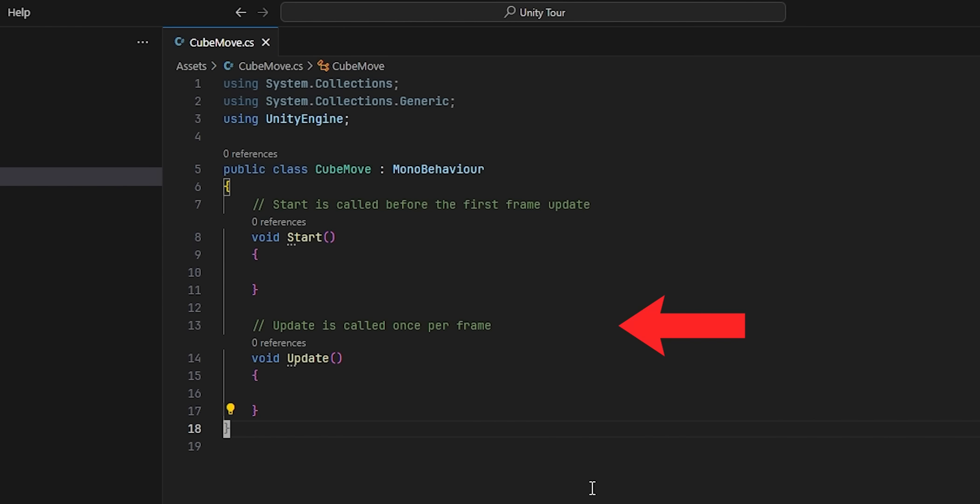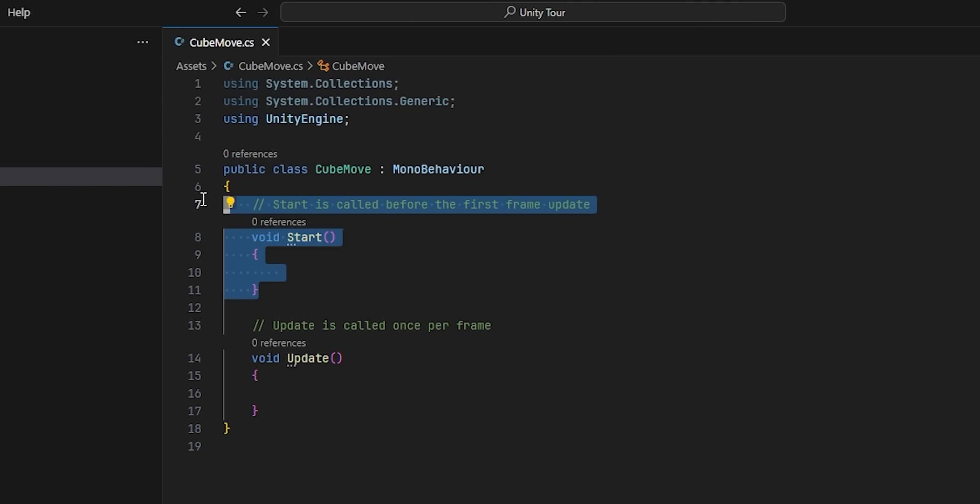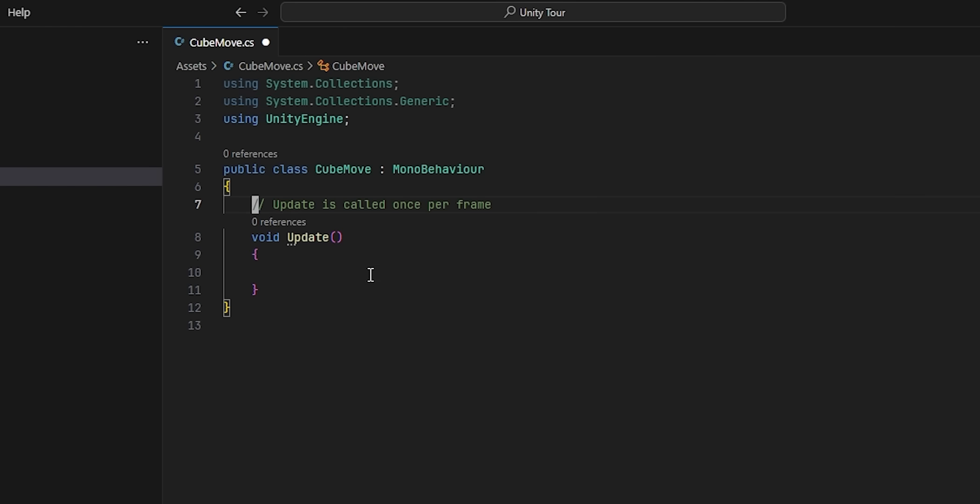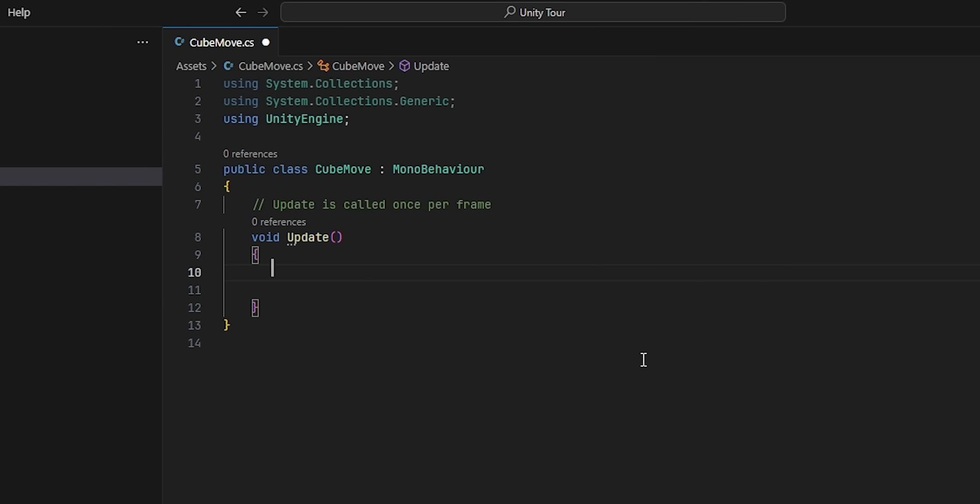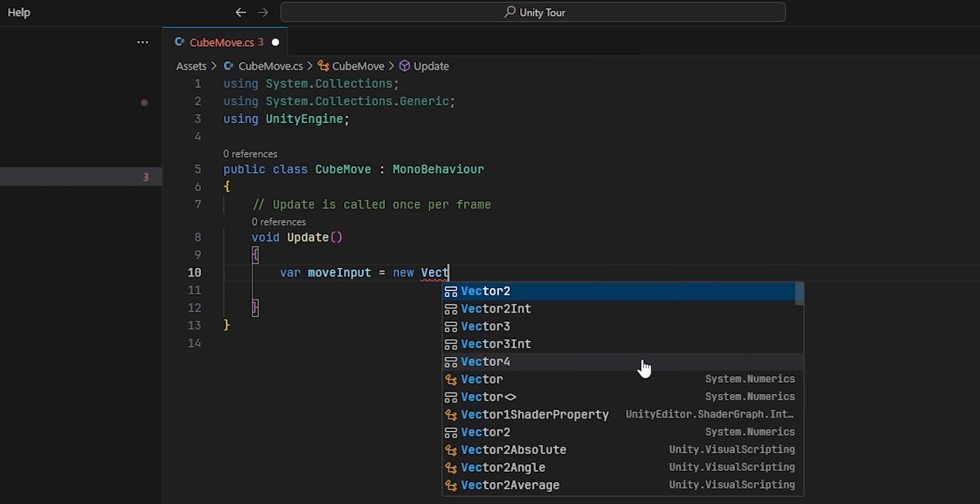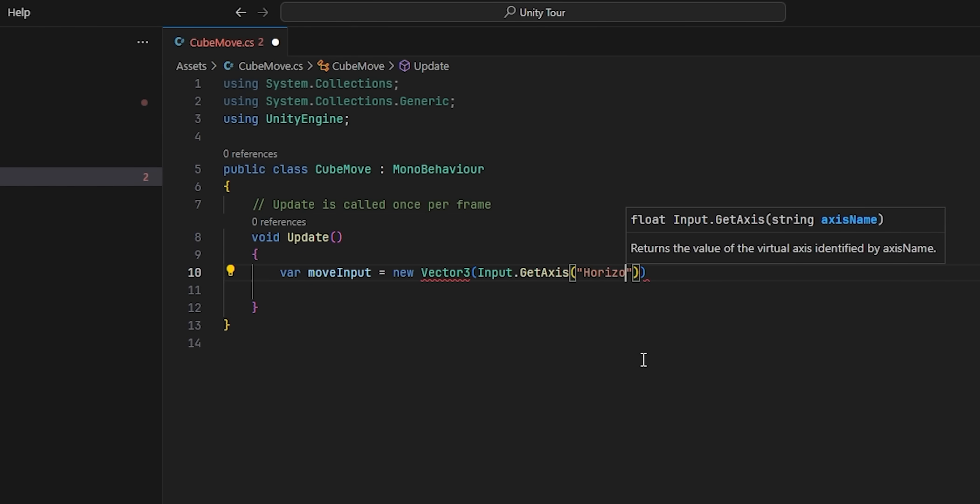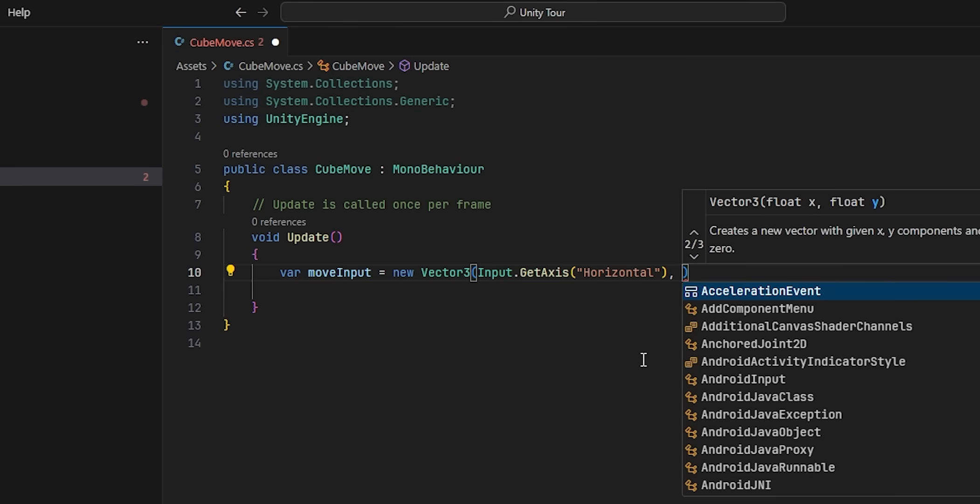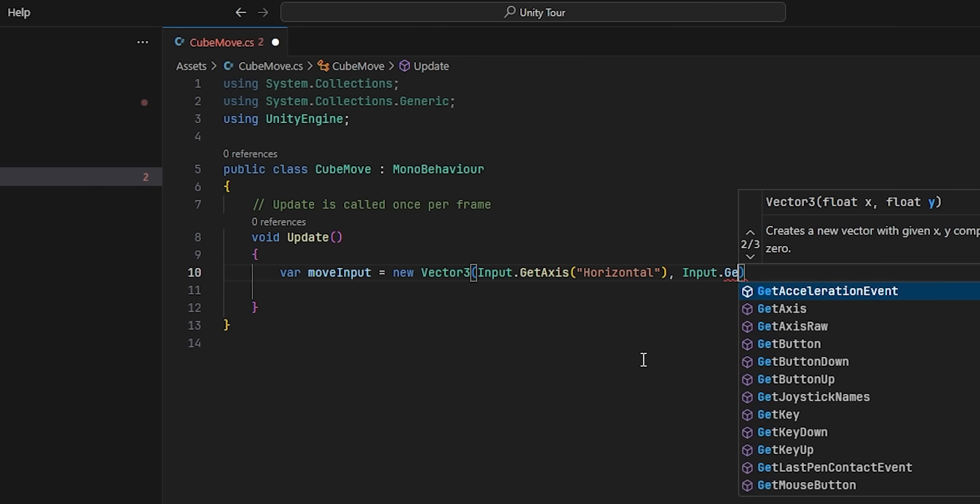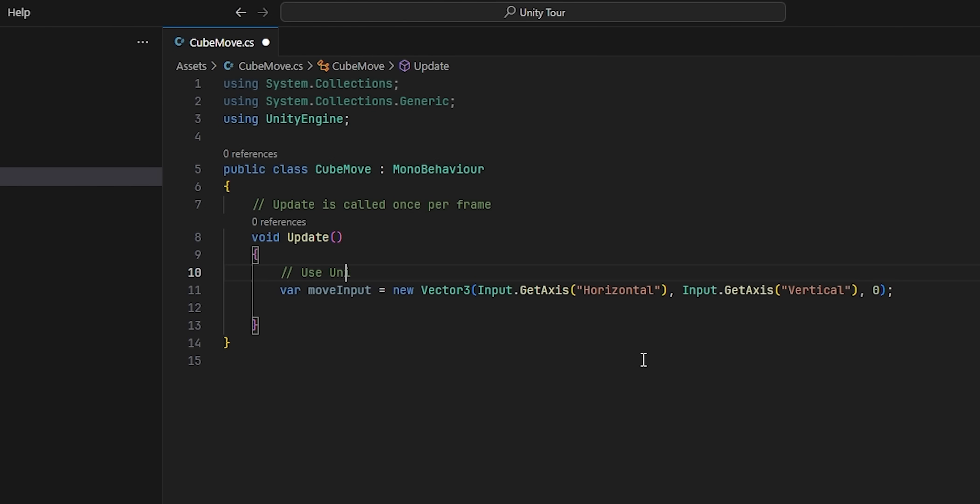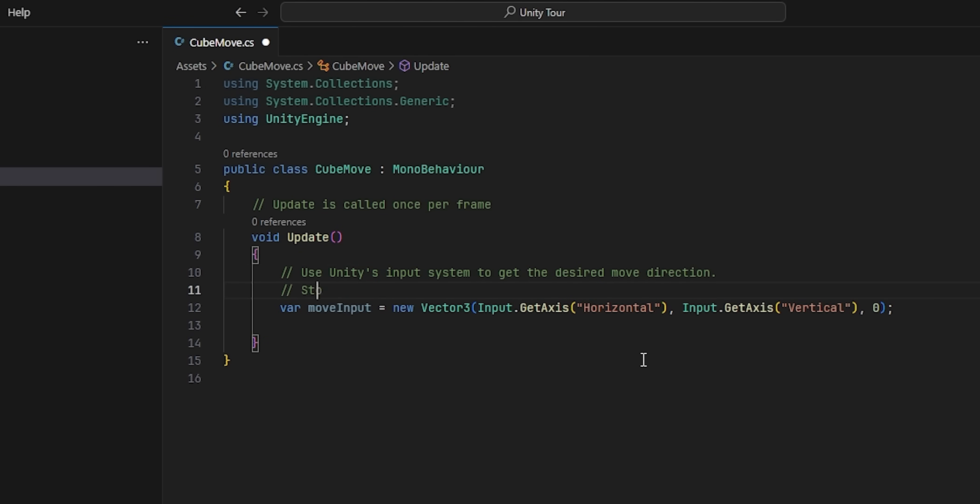These are fixed Unity events. Basically, we never have to call these methods. Instead, Unity will call them for us. To move our cube, we're going to be working within the update method, so we can go ahead and remove the start method entirely. Within update, the first thing we want to do is access Unity's input system to determine what the player is trying to do. We'll create a local variable called moveInput, which will be a 3D vector storing the direction in which the player wants to move. By using input.getAccess, with the parameters horizontal and vertical, we have a universal way of getting the player's movement direction. This will work with WASD and arrow keys alike.